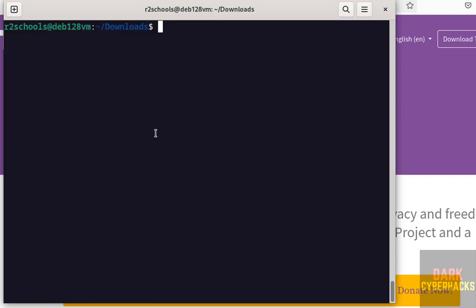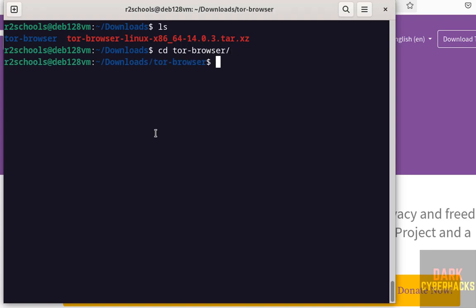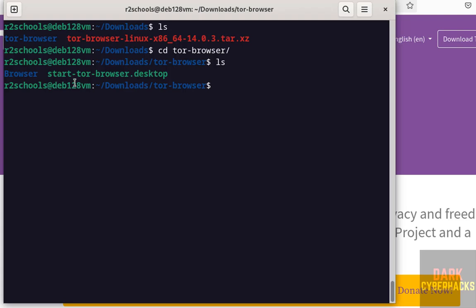Now ls, cd. Go to Tor browser folder. Hit enter. ls. See, here we have the start-tor-browser.desktop. We have to open it.